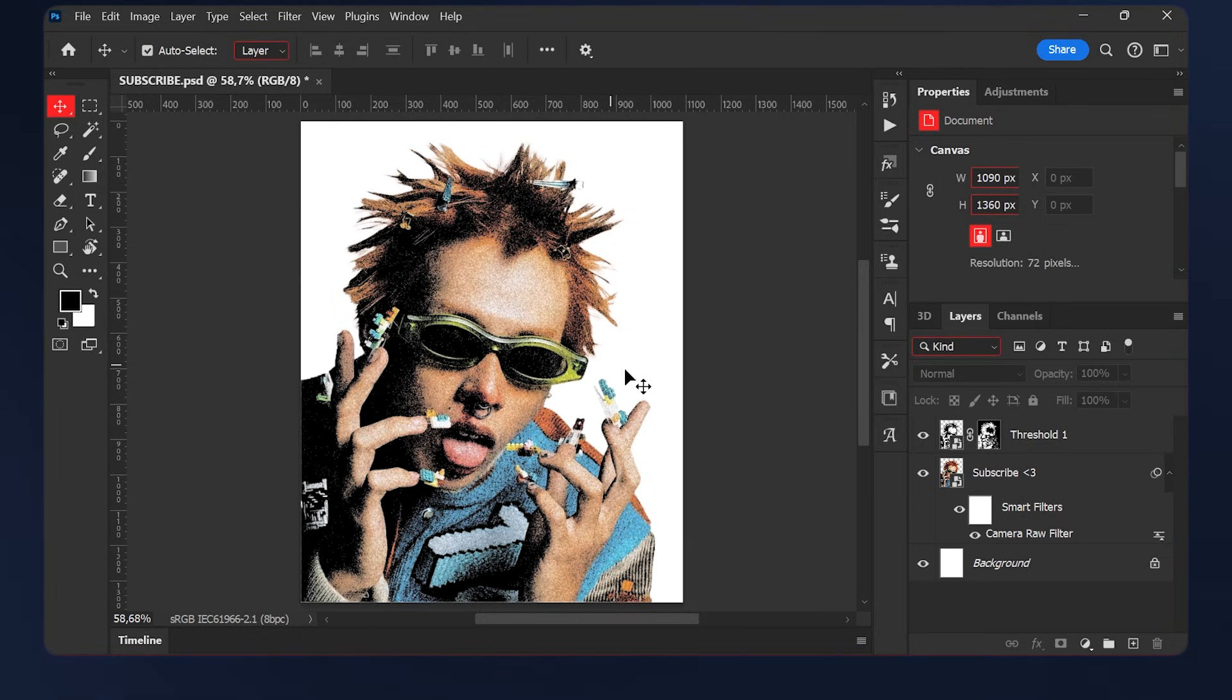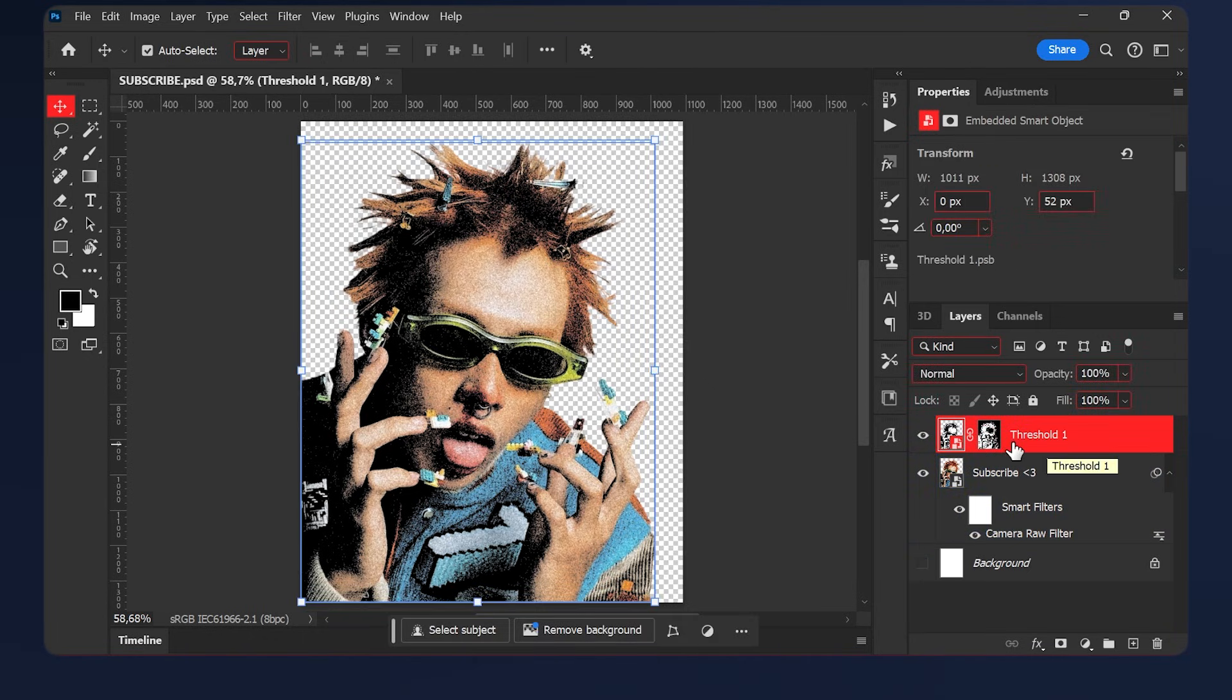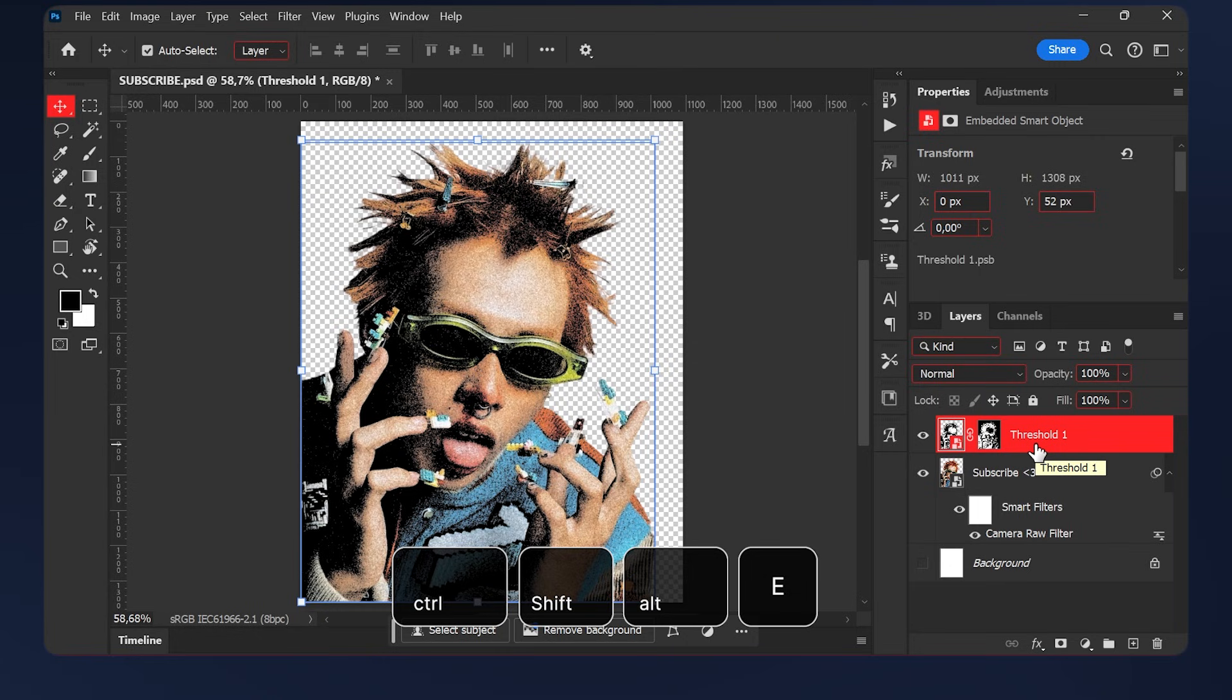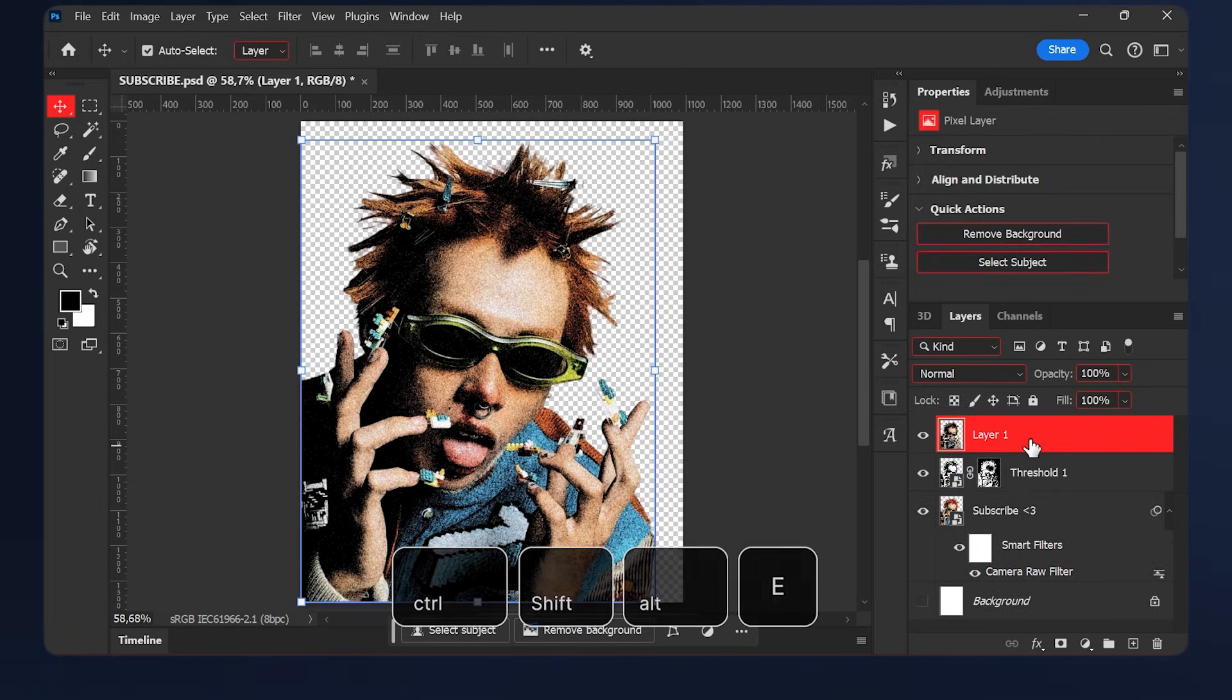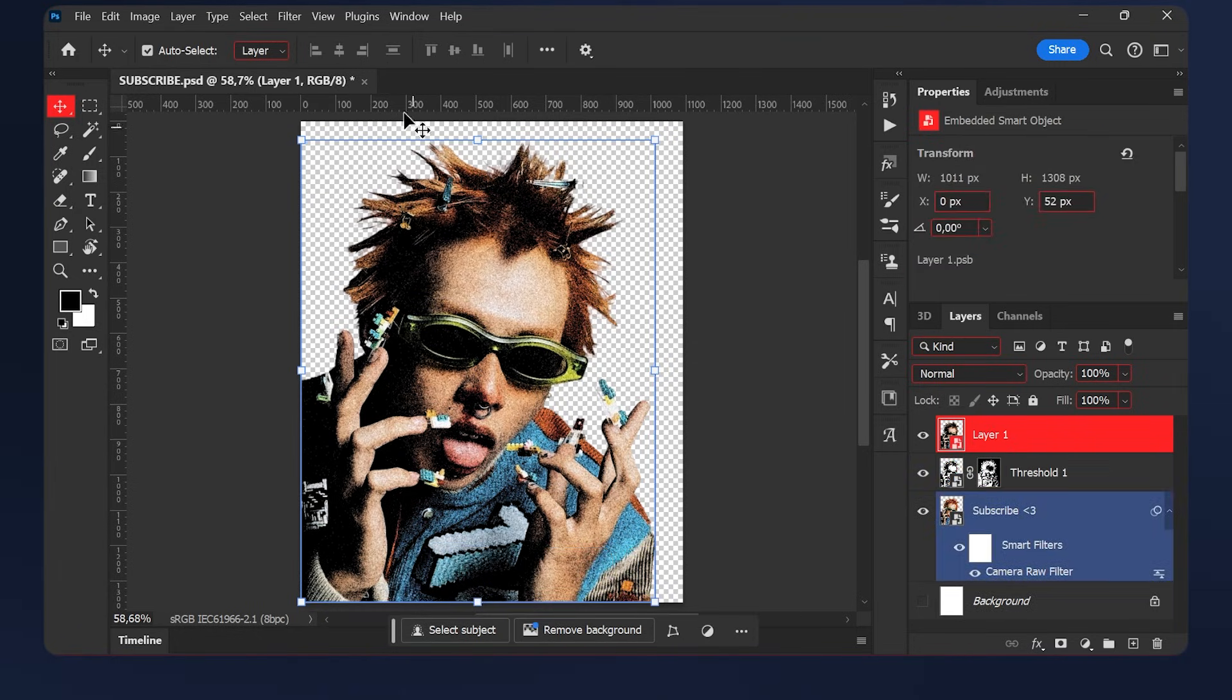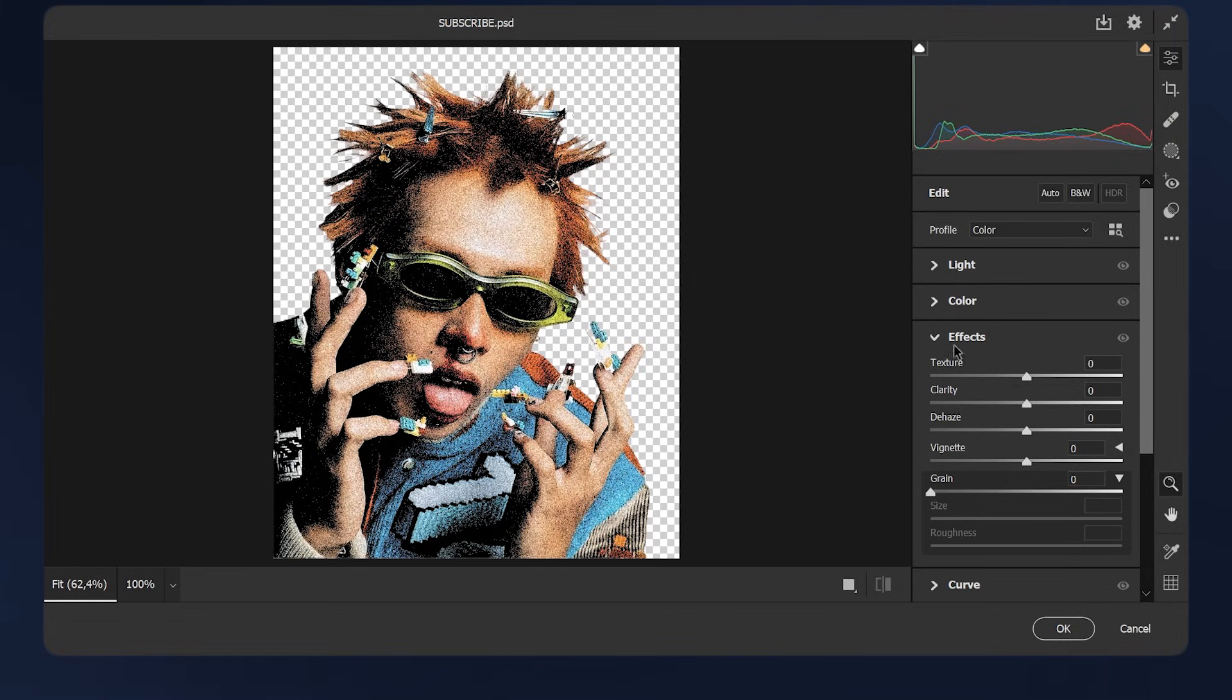But if you want more details, disable the background and while the top layer is selected, hit Ctrl+Shift+Alt+E and convert the layer to a smart object. Then go to Filter, Filter Gallery. In the Effects tab, play with the sliders here.